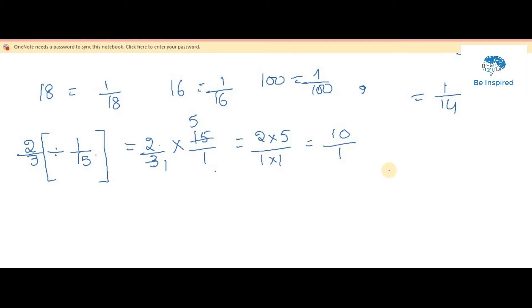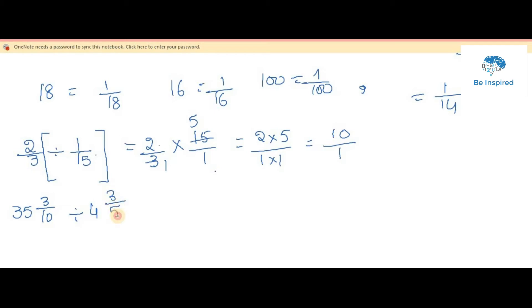Now we will try mixed fraction division. The question is 35 and 3 by 10 divided by 4 and 3 by 5. As you all know, a mixed fraction is converted into an improper fraction using the formula: whole number multiplied by denominator plus numerator. So 35 times 10 is 350, and 350 plus 3 is 353.